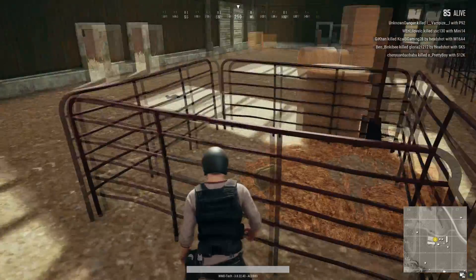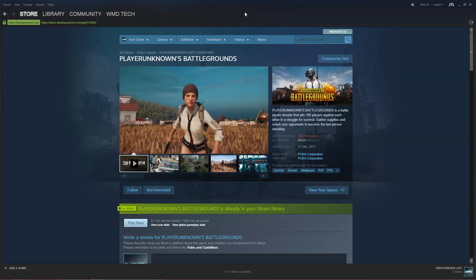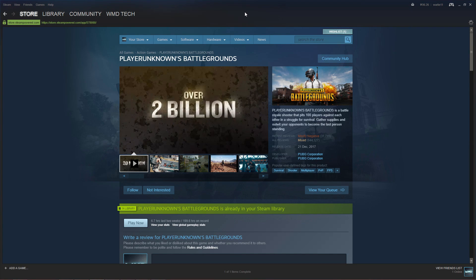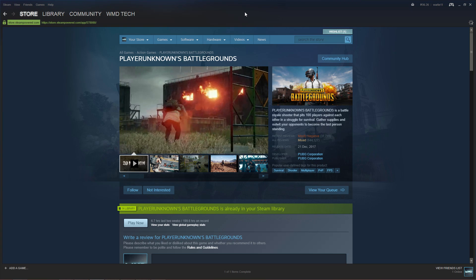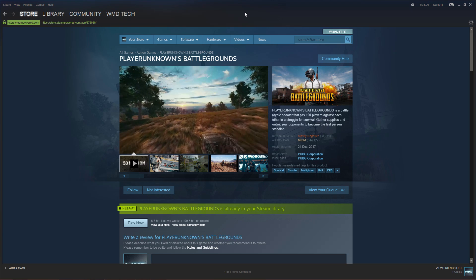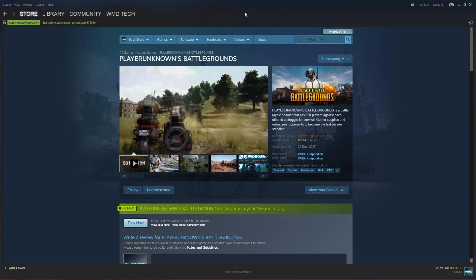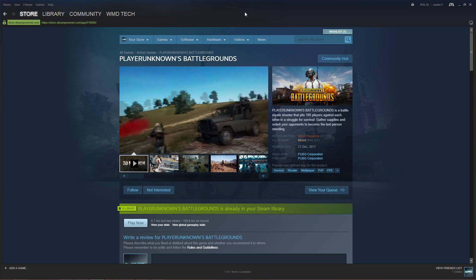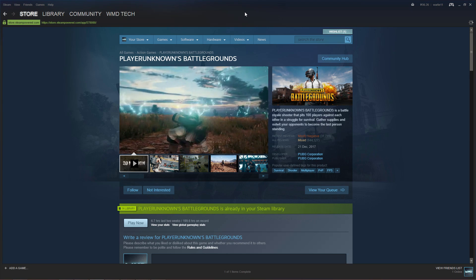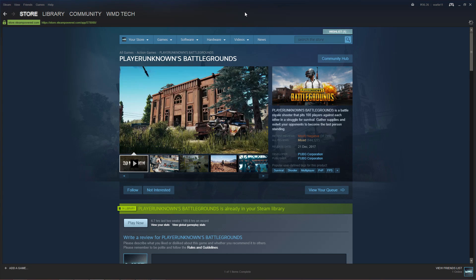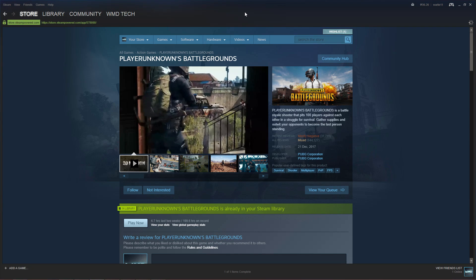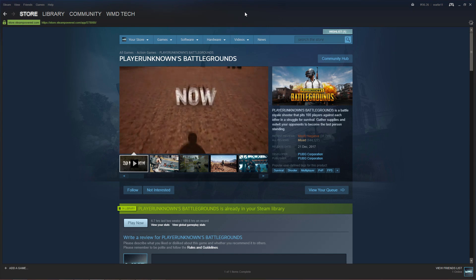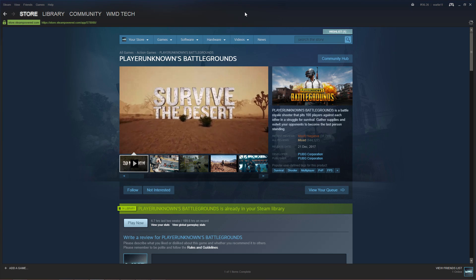Okay, let's start. Number one, reinstall the game and verify the integrity of files. This is the most common solution that I always read on forums or Facebook page. Have you reinstalled the game? Have you tried verifying the integrity of game files? Well, for me, this solution has less than 30% chance of fixing the problem or sometimes 10% less.